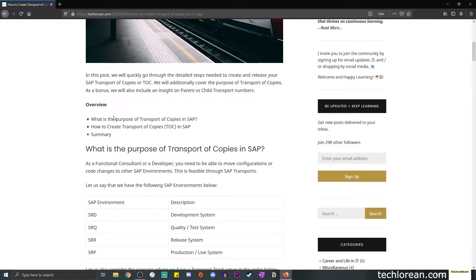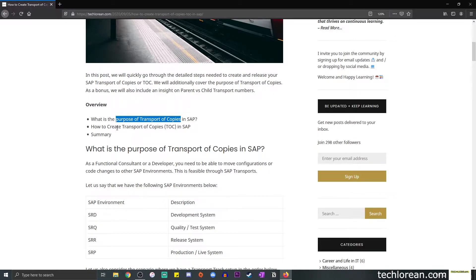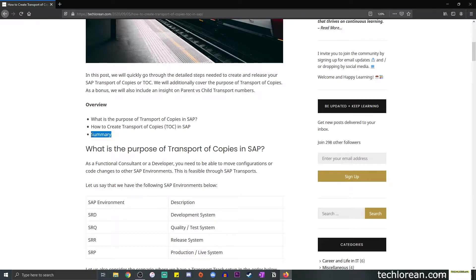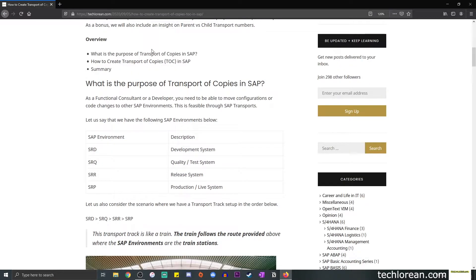First off, we will be discussing the purpose of transport of copies and then we're going to move on to the actual creation of TOCs. Towards the end, I will be including a summary just so we go through everything that we have learned in this video. I apologize if you hear some background noises. It's raining at the moment, so please bear with me.